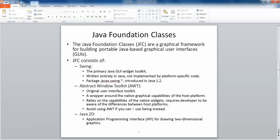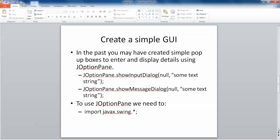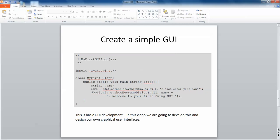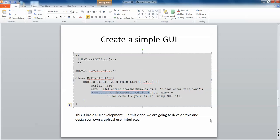In the past, you may have created simple pop-up boxes to enter and display details using JOptionPane. When you use that, you would have imported the javax.swing package. So we would have had JOptionPane.showInputDialog and JOptionPane.showMessageDialog which just put little pop-up windows on the screen that were predefined and pre-designed for us to use. This is basic GUI development, and in this video we're going to develop this further and design our own graphical user interfaces.